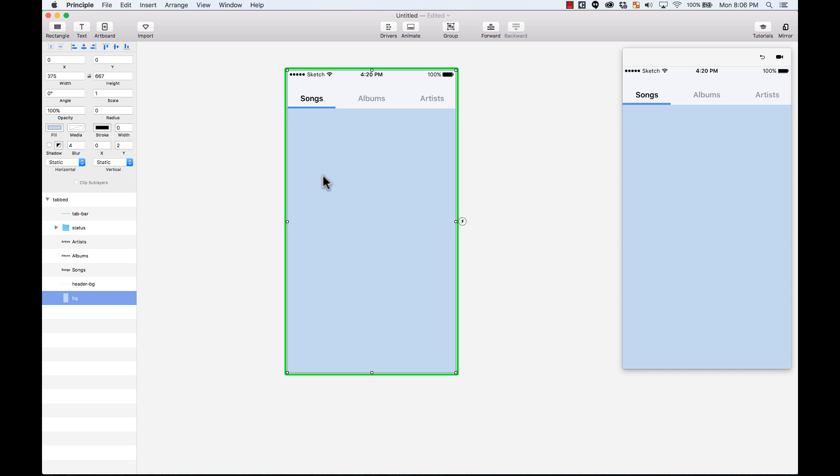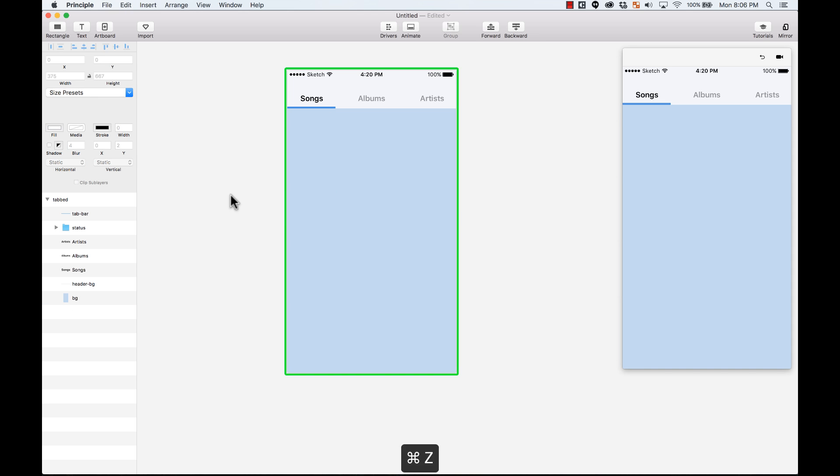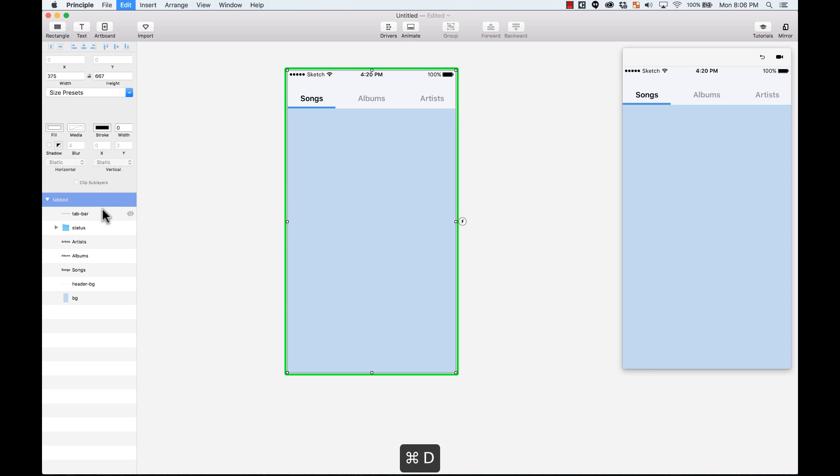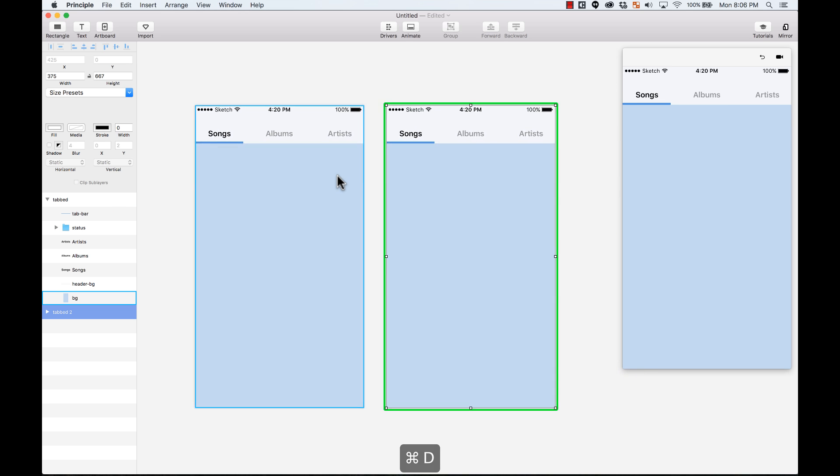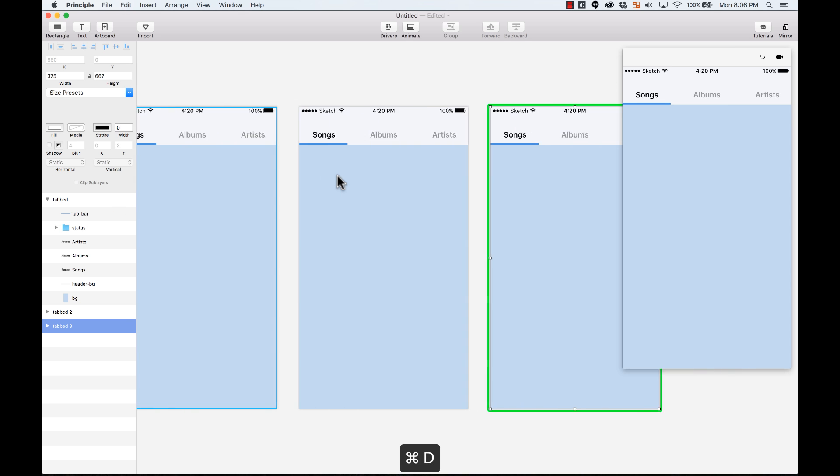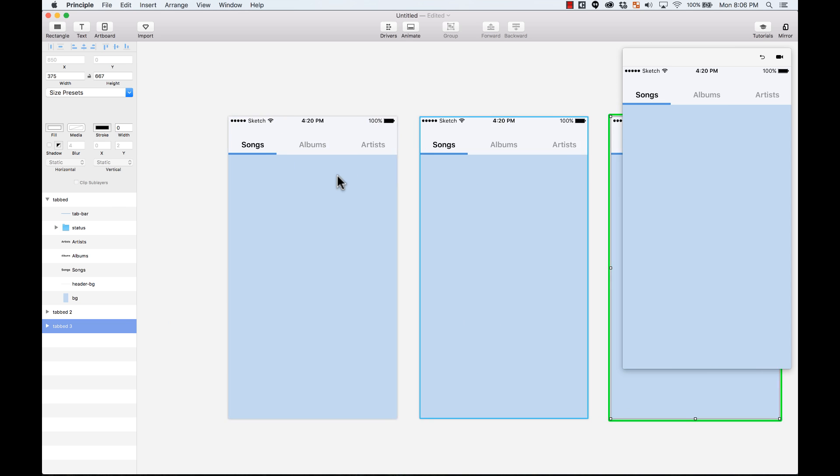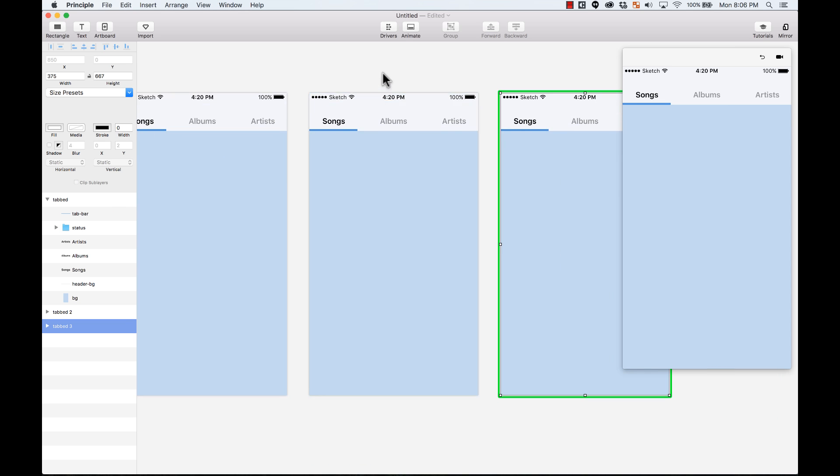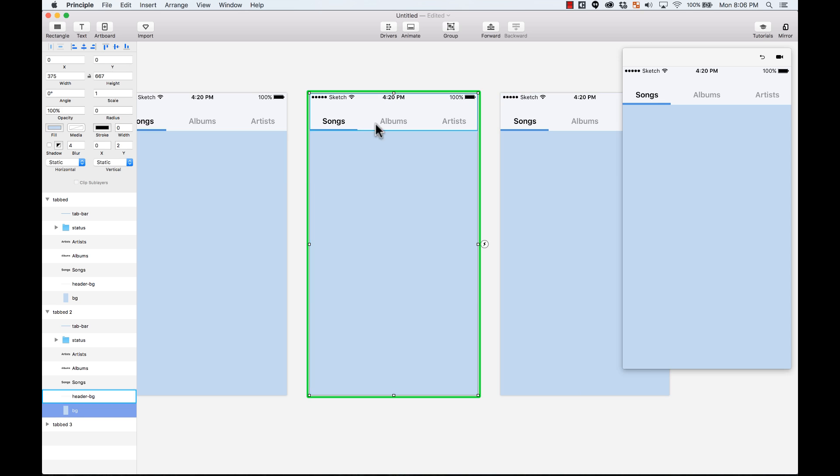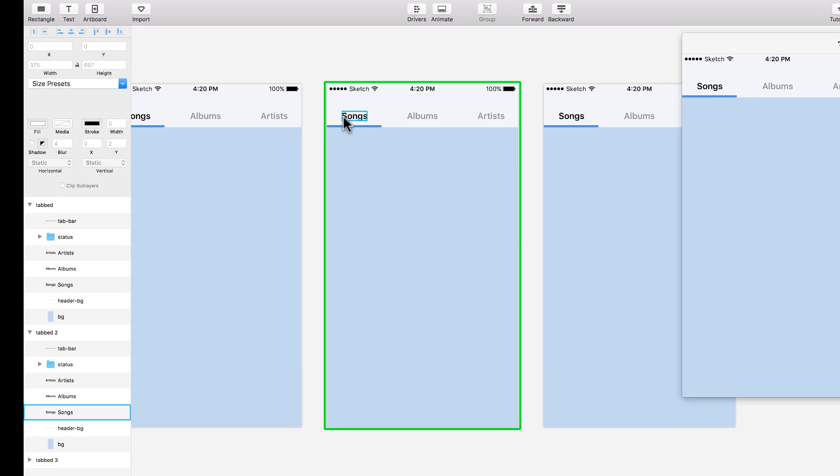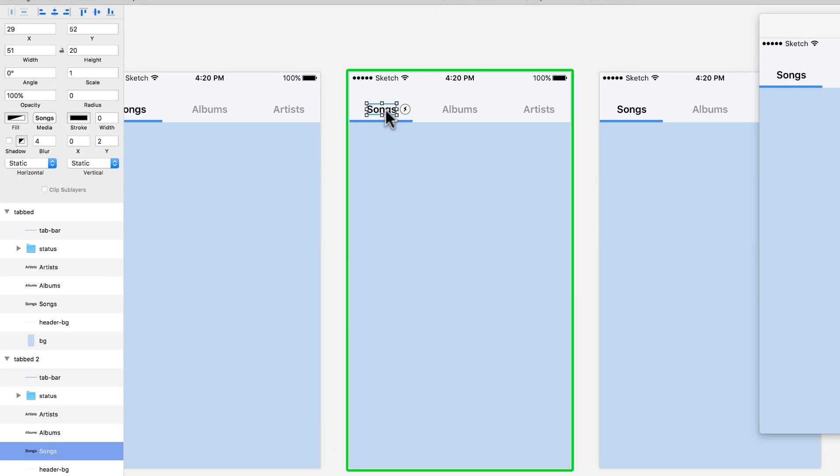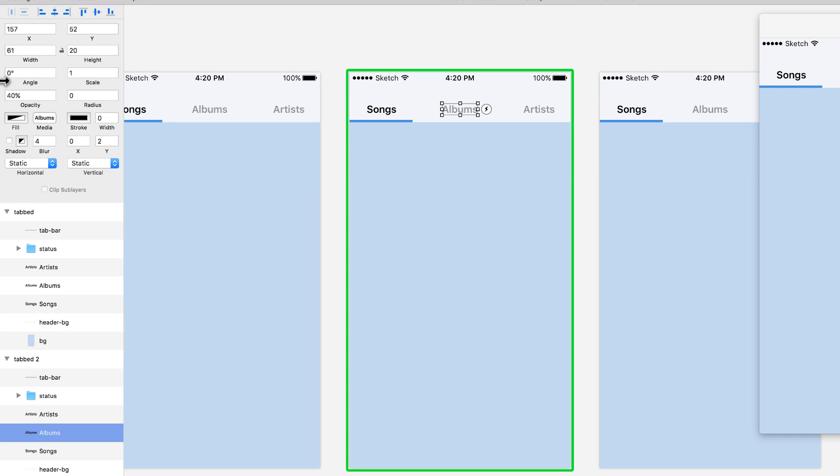The first thing I want to do is duplicate this artboard. I'm going to select the artboard, duplicate it, and duplicate it again. Here I'm going to create different states of this artboard. For example, this one is at opacity 100%. I'm going to change it to 40% as the other one.